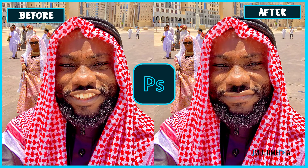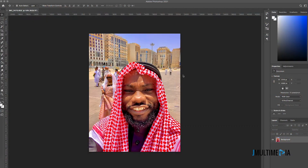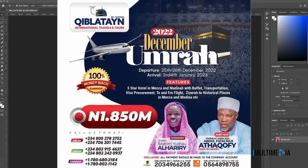Hi, welcome to DIY JM Multimedia. In today's video, I'm going to be showing you how to manipulate this image by closing my mouth — I'm the one in the photo. I took this image in Medina, Saudi Arabia, courtesy of Qibla 10 International Travels and Tours. If you plan to travel to Hajj or Umrah, Qibla 10 International Travels and Tours is your best bet — find their details in the description.